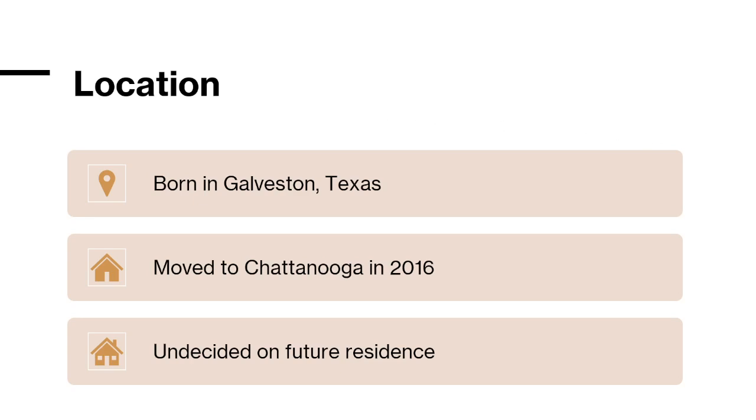All that being said, I am undecided on whether I will stay here for a prolonged amount of time. As much as I love it here, I am always interested in seeing what other cultures and other places have to offer.